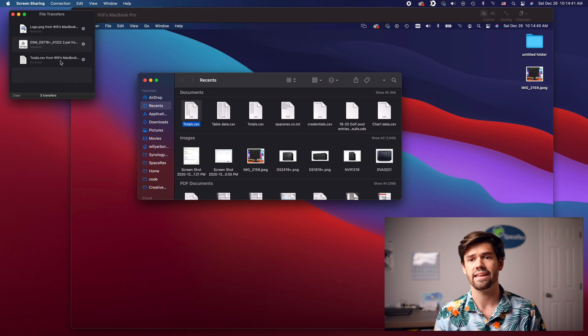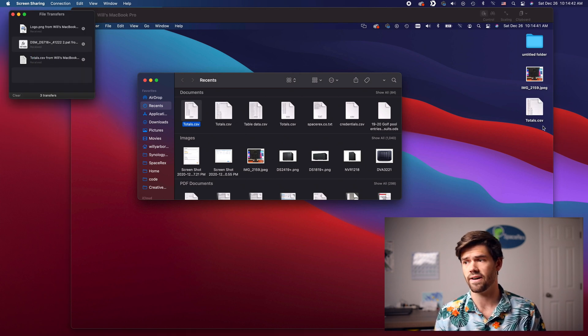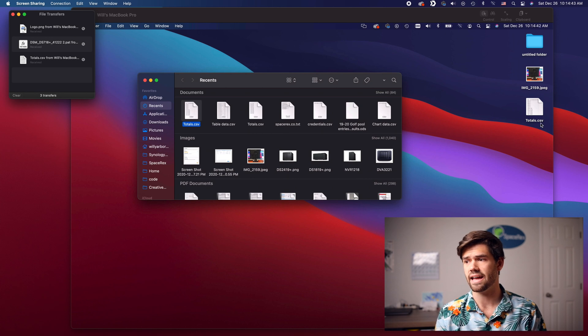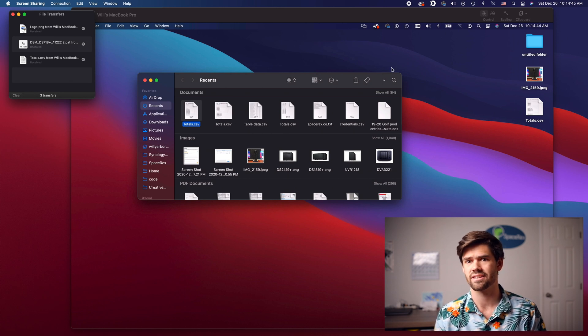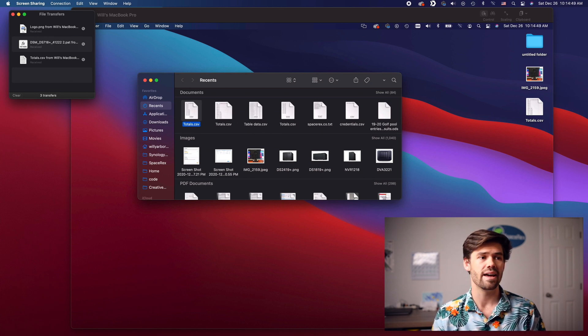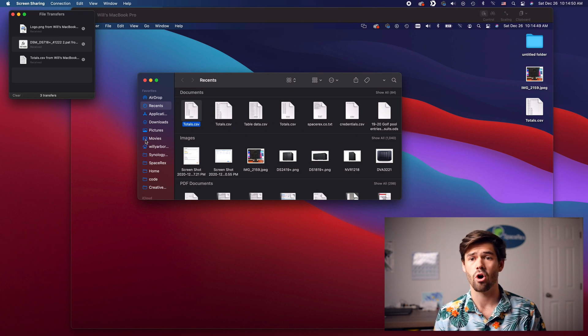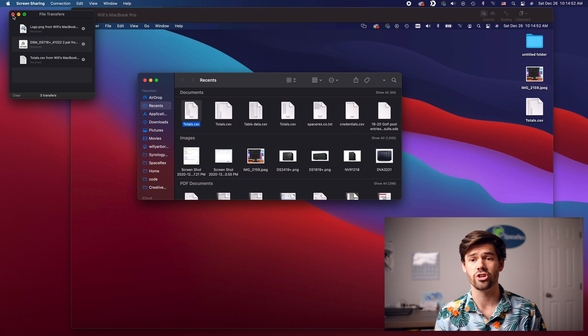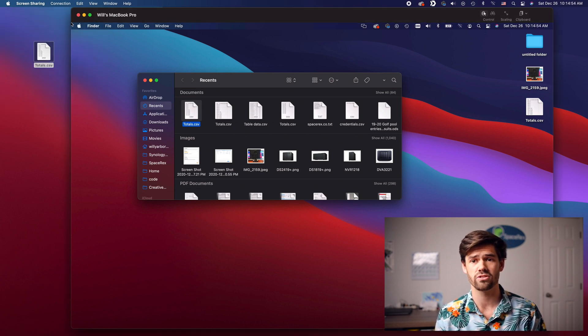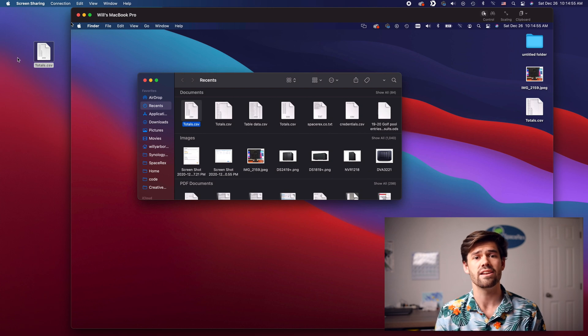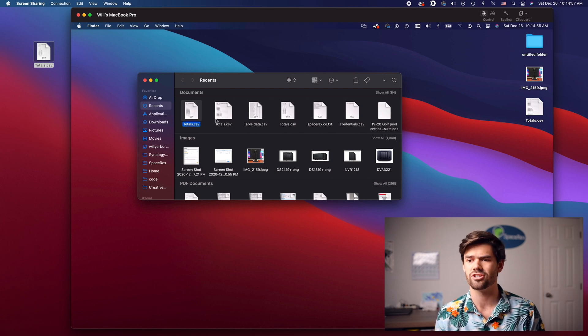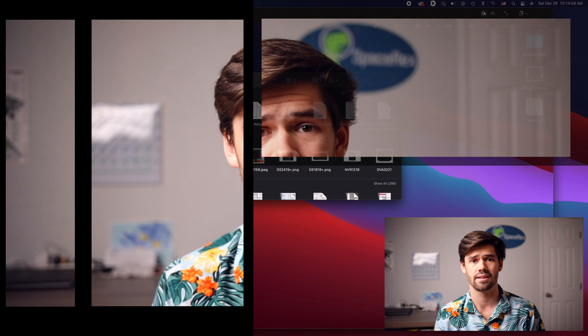It is that easy to transfer files. And now it also happens to be on my desktop because the desktop for both my laptop and my Mac are both synced. So it is just that quick and easy to do file transfers over it and it is so nice to be able to grab files and just go into finder and grab them there.